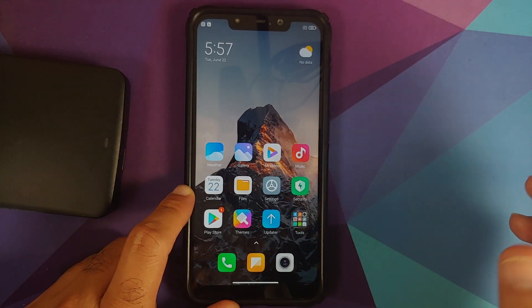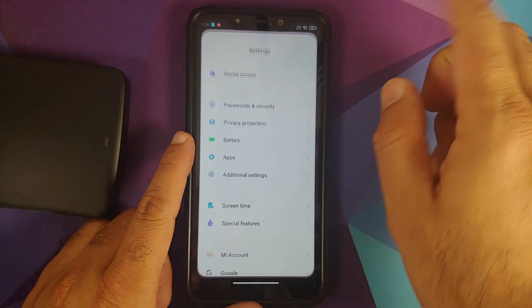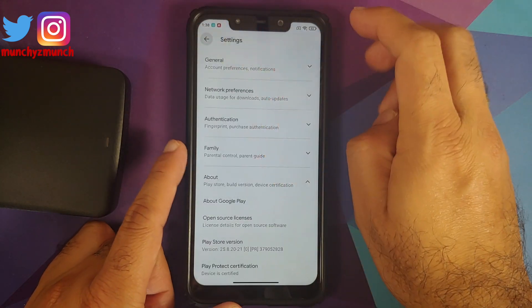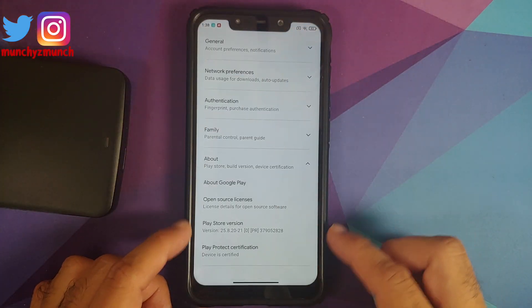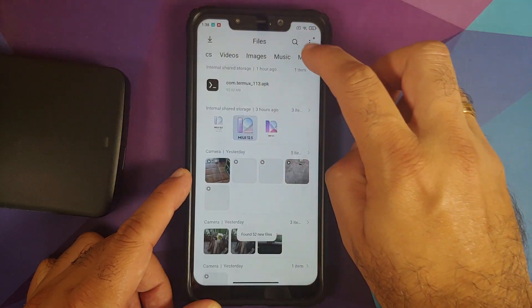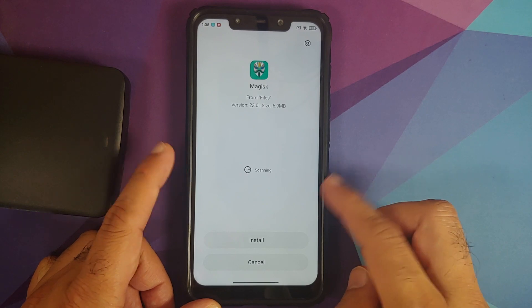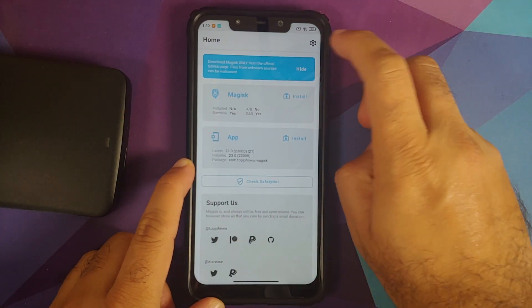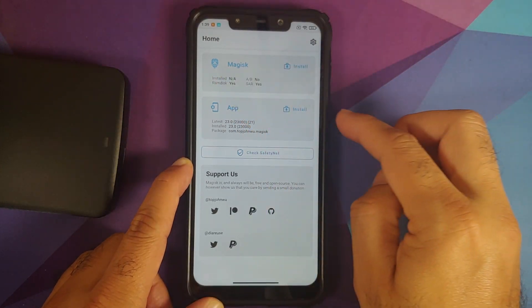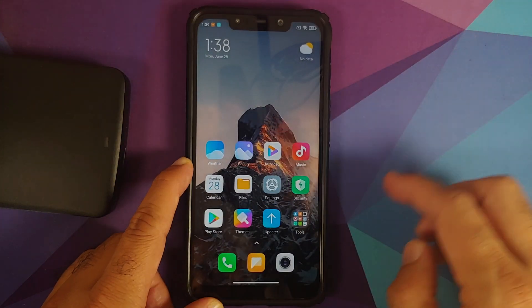Let me connect to Wi-Fi so I can install the Magisk APK and sign into the Play Store to check SafetyNet. Connected to the internet and signed into the Play Store on EU 12.5.1 stable. In the Google Play Store settings > About phone, Play Protect certification shows the device is certified — you should be able to use banking apps without issues. Installing Magisk to check SafetyNet — note that installing the Magisk APK alone does not root your device. SafetyNet is passing out of the box.